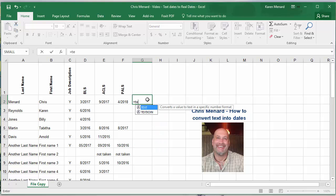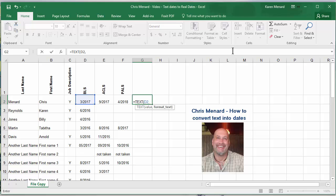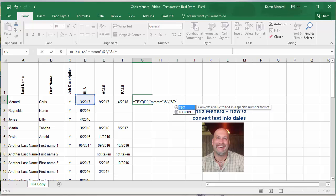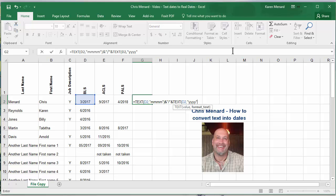I'm gonna use the function equals text, cell D2, comma. It's asking me what format I want. MMMM will give me the word March. Close that. Also want to concatenate or add to it a slash in between the month and the year, and one more text function, D2, comma, now I need the year. So I should end up with March slash 2017.